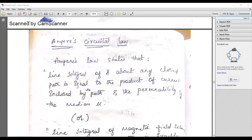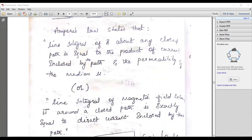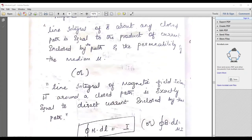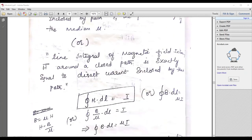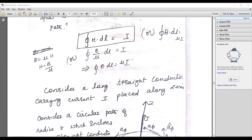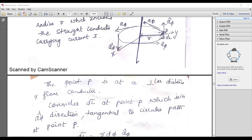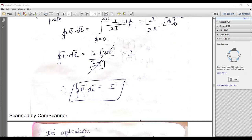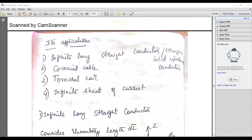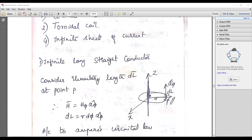Next is Ampere-Circuital law. A line integral of B about any closed path equals the product of the current enclosed by the path and the permeability of the medium. Or equivalently, the line integral of magnetic field intensity around the closed path exactly equals the direct current enclosed by the path: closed integral of H dot dL equals I. This law is generally known as Ampere-Circuital law. Applications include: coaxial cable, infinitely long toroidal coil, and infinite sheet of current.